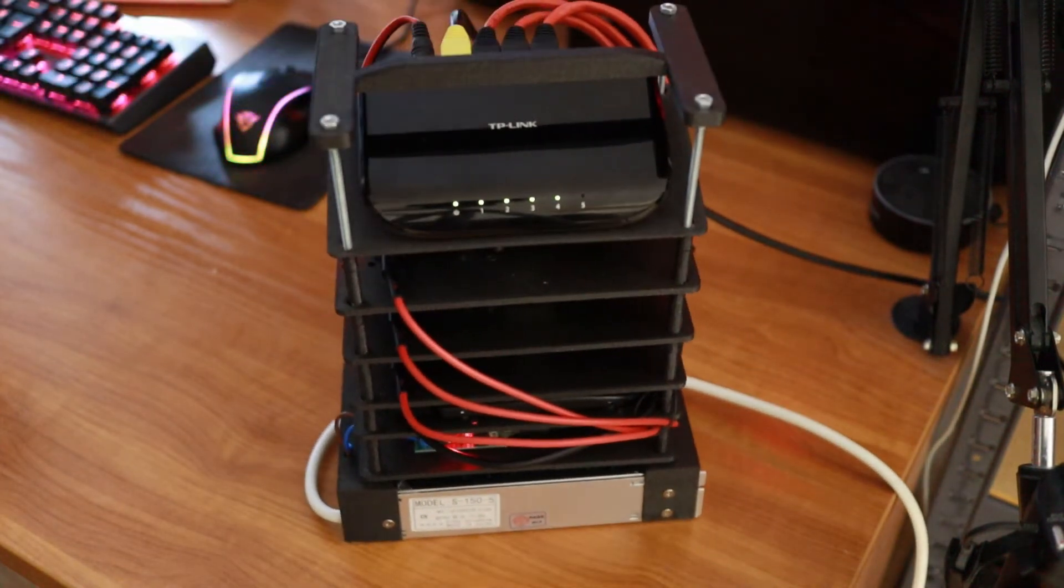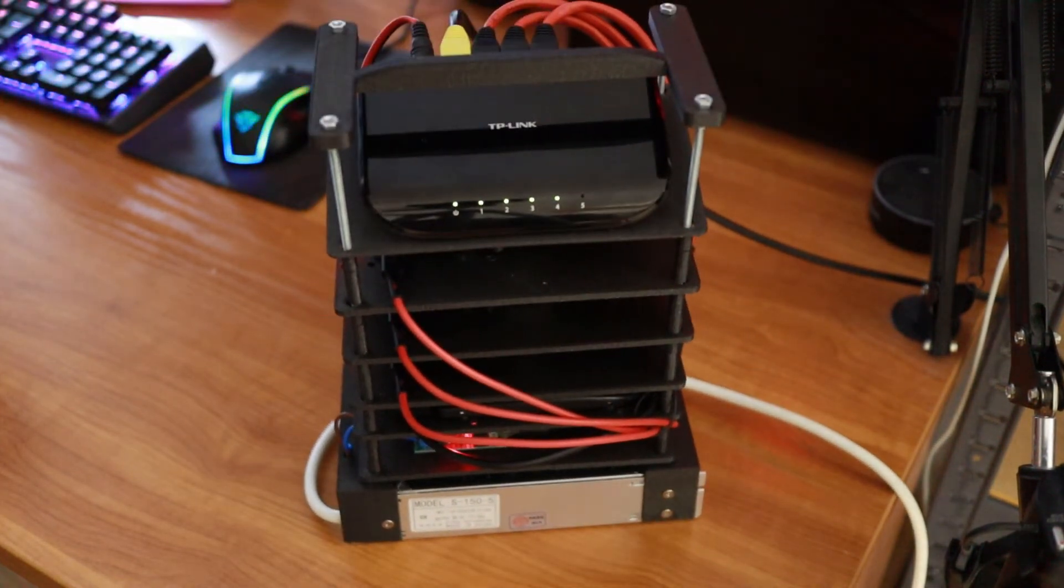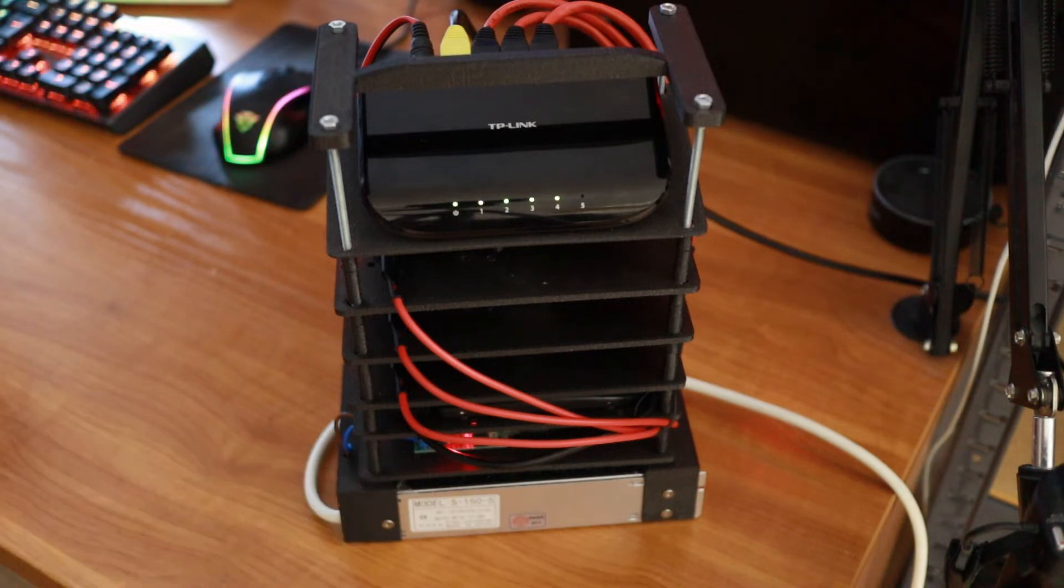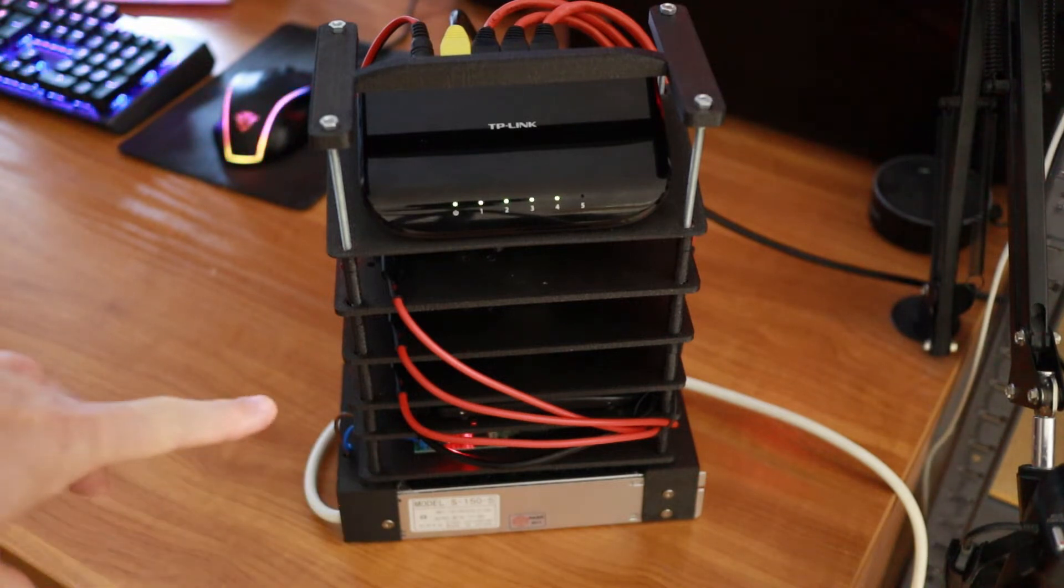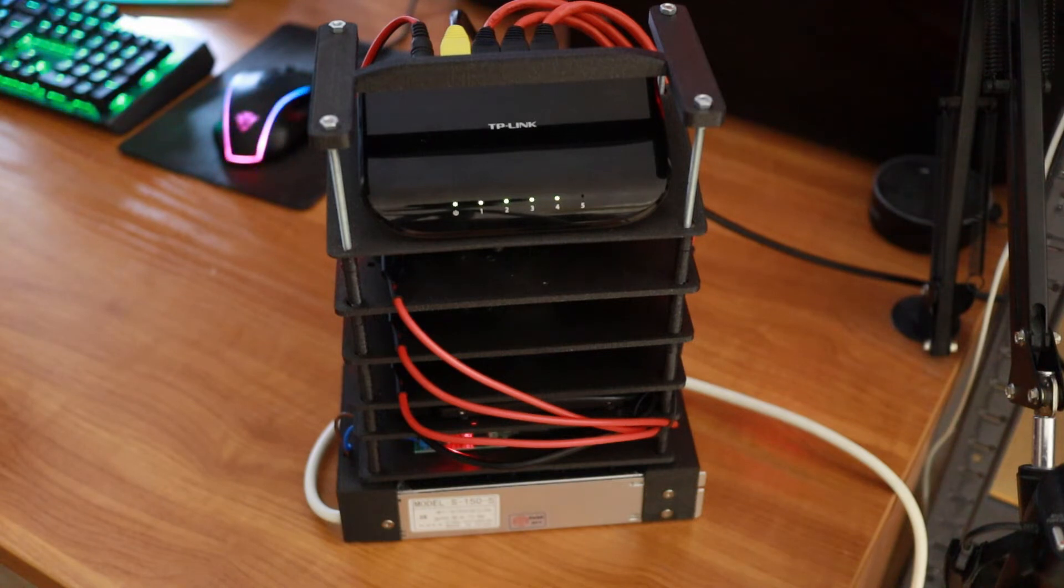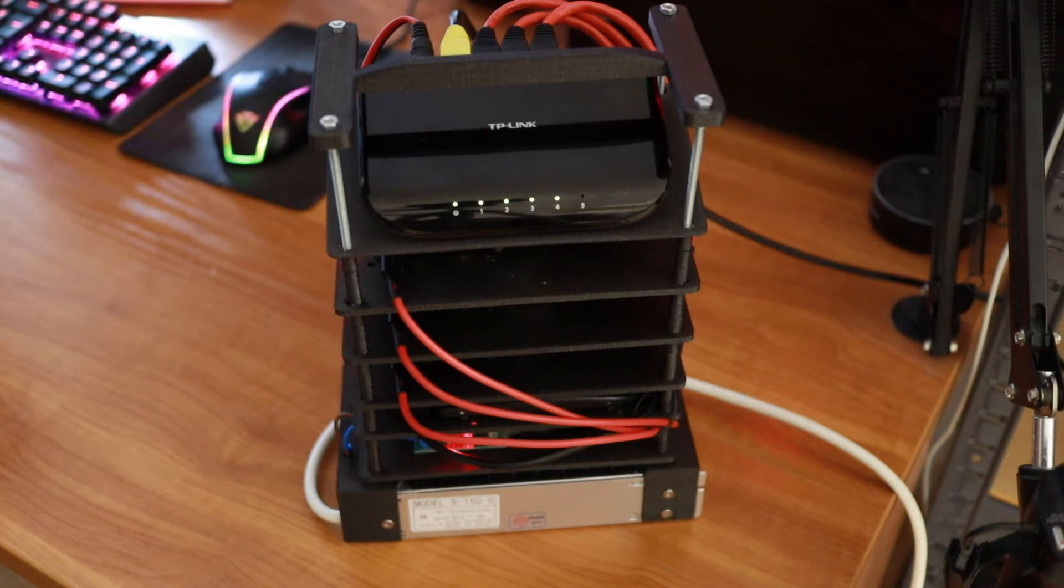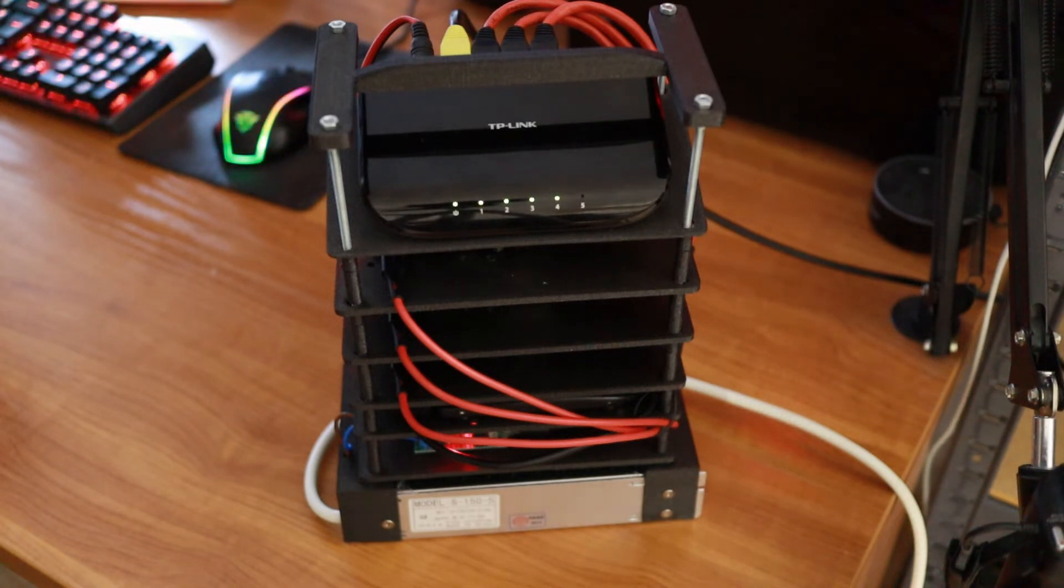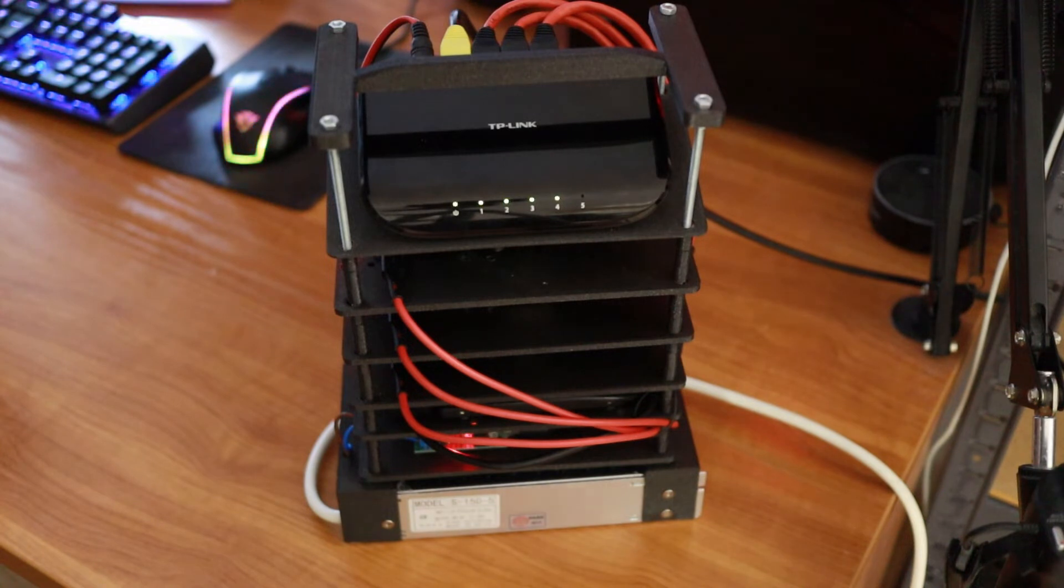Also, I will experiment with booting various operating systems from the SSD, because right now you can boot a Raspberry Pi OS from the SSD, but pretty much nothing else. Or at least not at the point of making this video.